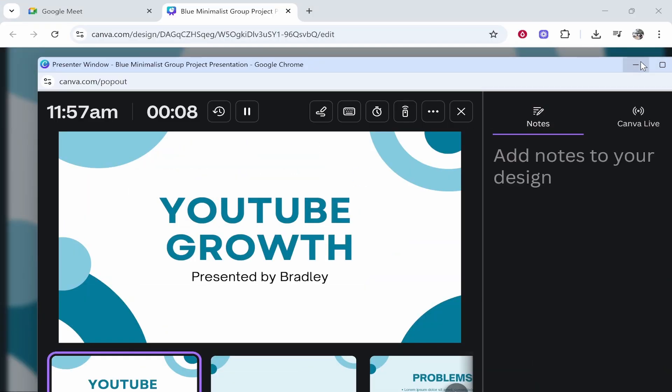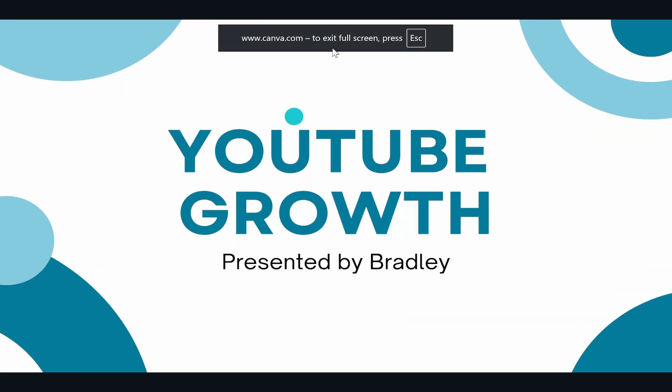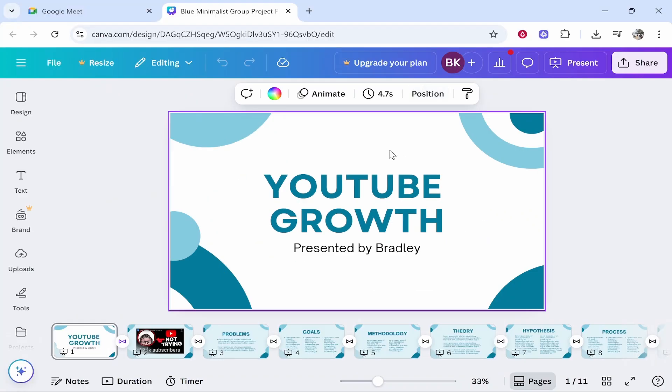You can go ahead and minimize this for now and you've also got here your actual presentation which you can go full screen with as well. I'm just going to exit out of this real quick.